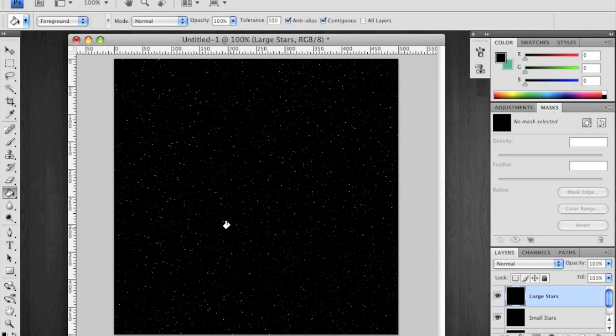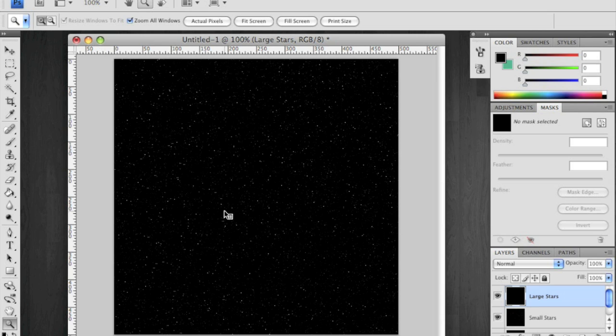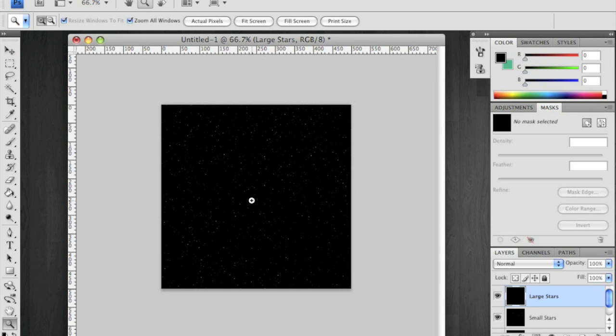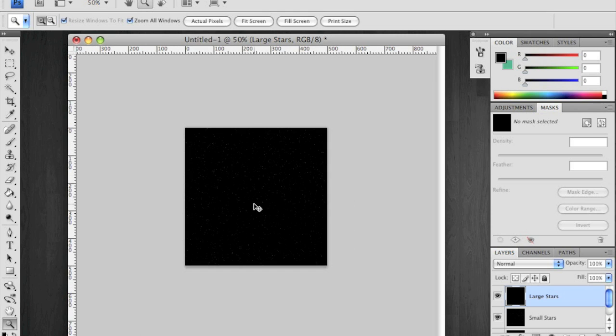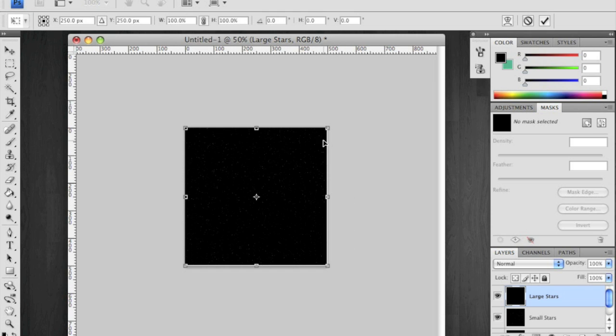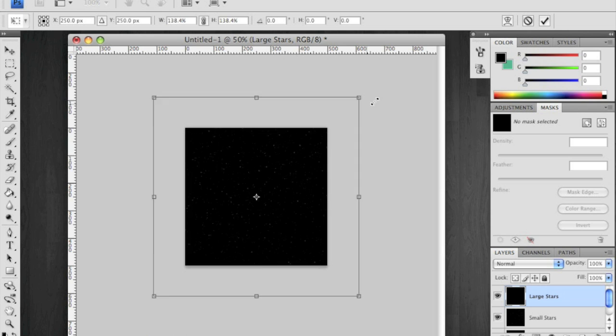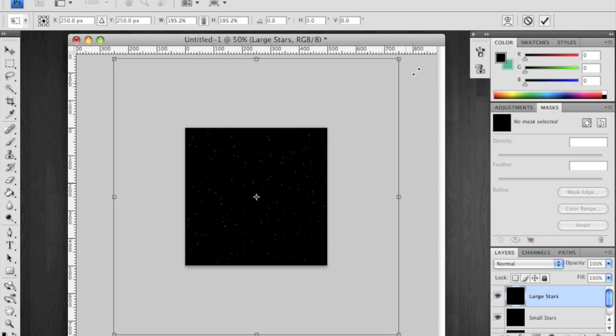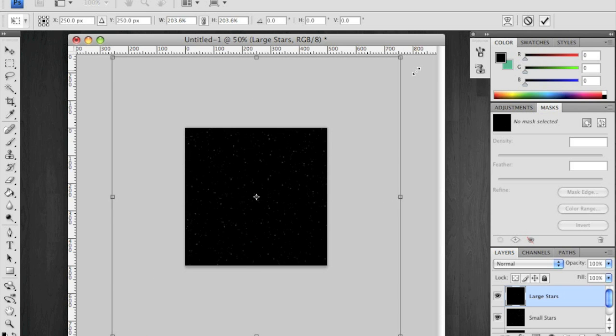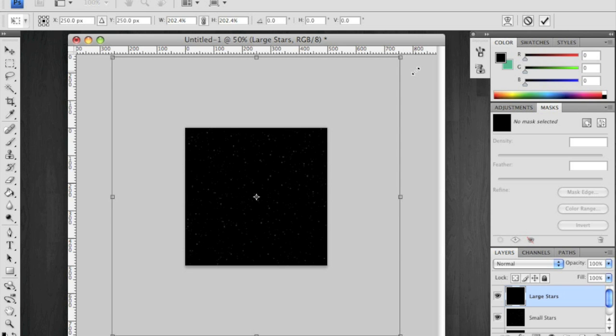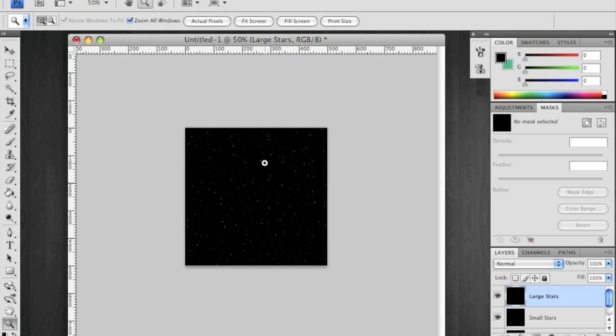Zoom out a little. I'm holding down the option or the alt key to change my magnifying glass. I'm hitting control T to transform and holding shift and option at the same time to constrain the proportions. I'm increasing the size of the image by 200%. Accept the changes.